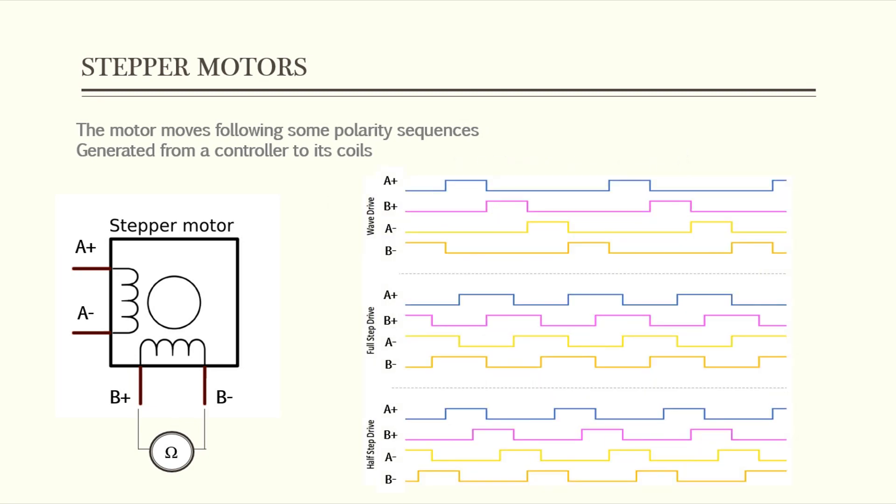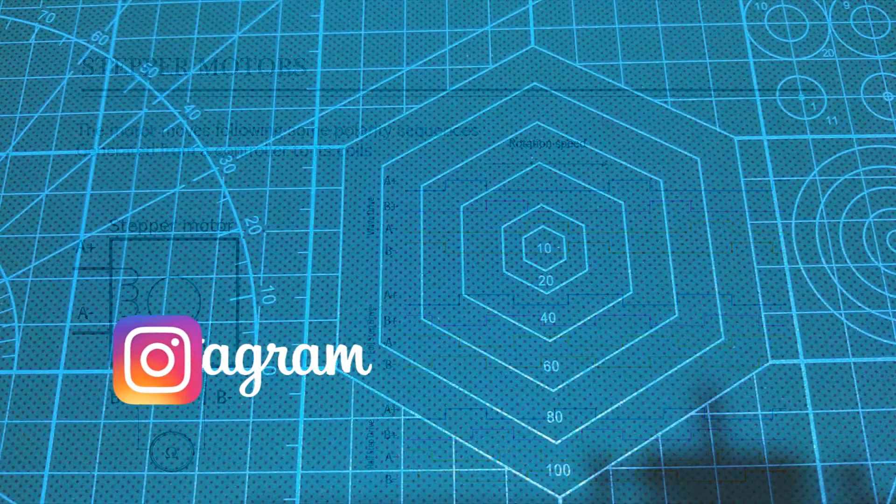In order to make the stepper move, a sequence of power polarity should be sent from a controller through the stepper driver. And every time the sequence changes, the stepper performs a step in a precise direction with a constant speed which is the sequence speed. So the faster the sequences move, the faster the stepper rotates.